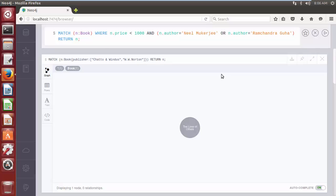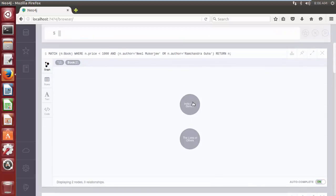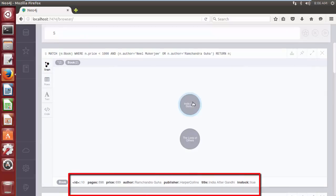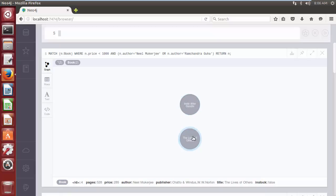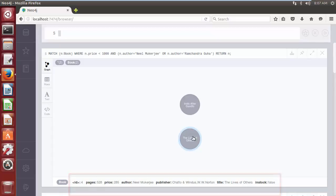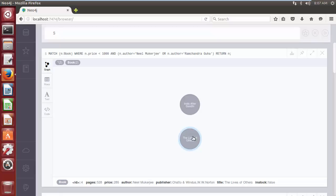In the Cypher query, the first part of pair is to filter on if the n.price means the price of book is less than 1000, followed by and clause which is checking if the author name is either Neil Mukherjee or Ramachandra Guha, enclosed in brackets to ensure that and operator is used properly. Click on play button, so we have all the filter nodes or you can say we have books whose price is less than 1000 and written by either Neil Mukherjee or Ramachandra Guha.